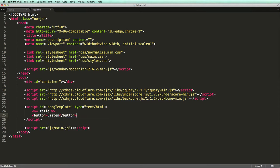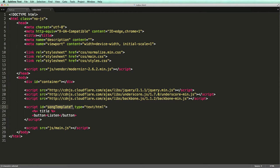We define the template using a script element with the type set to text/html. We also need to give our template an ID. It's a good convention to end the ID with the word template.